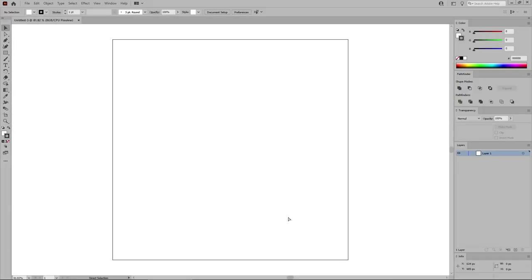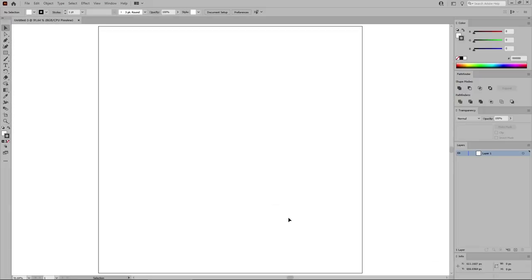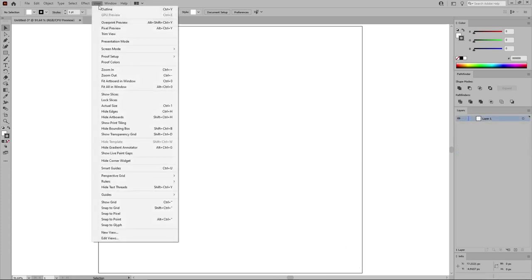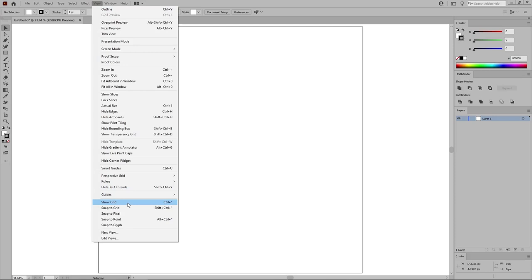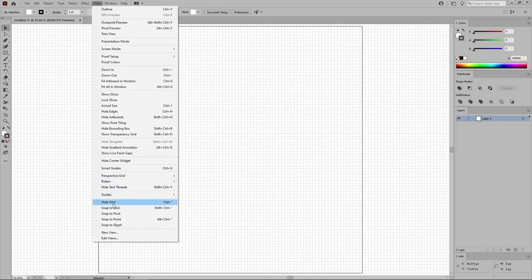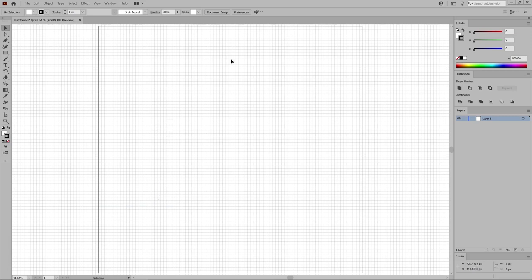Press Ctrl and 0 to fit the artboard on your entire screen. And for the beginning, go to View and Show Grid to enable the grid. And again to View and Snap to Grid to enable the Snap to Grid feature. For this tutorial, you will need a grid line every 5 pixels.